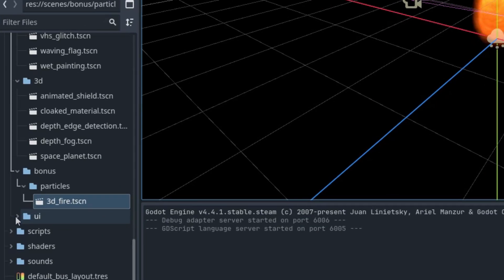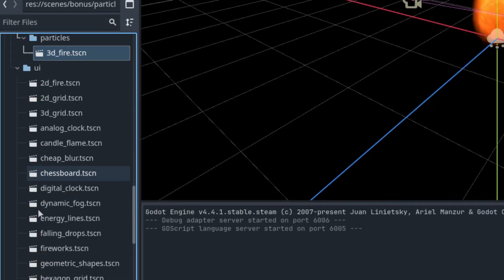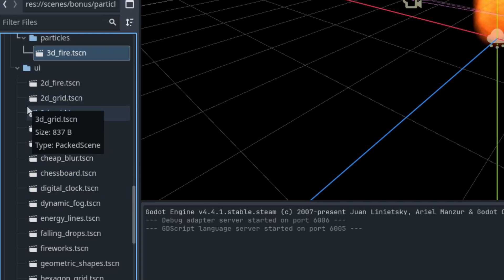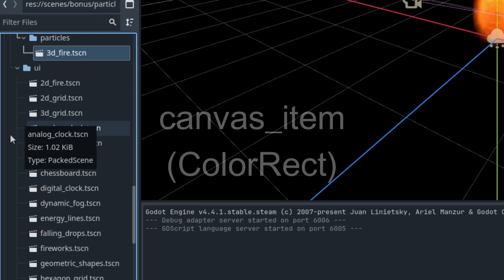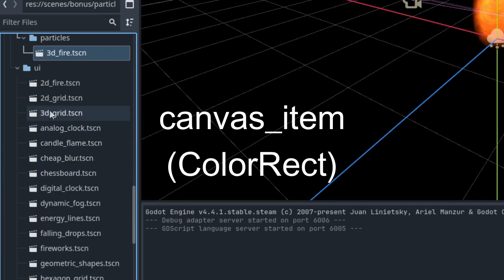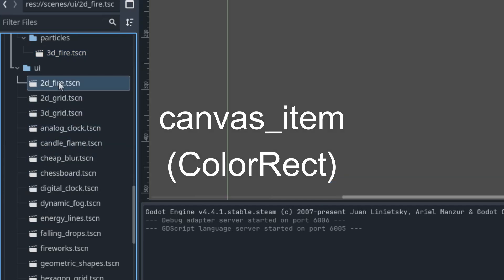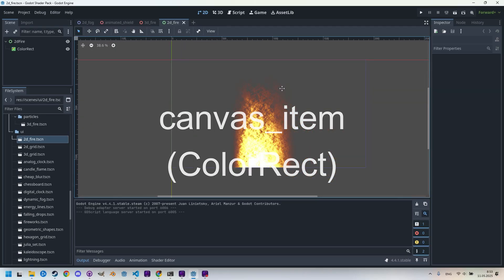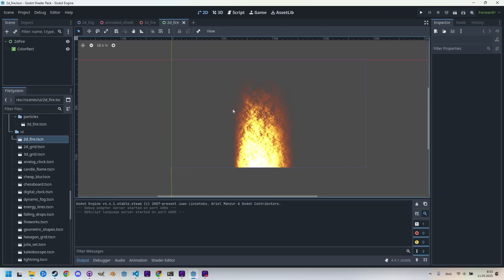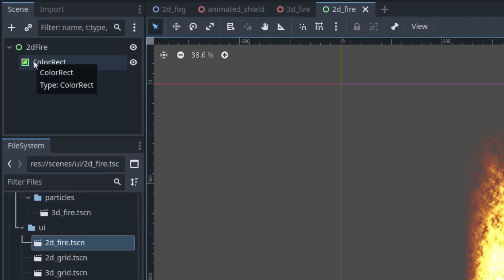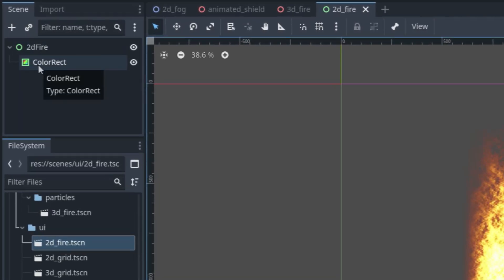And finally, the last subfolder, UI, contains other canvas item shaders that don't post-process an image but instead generate an effect on a blank ColorRect node, like this fire effect that we can see right here, which is generated using a noise texture. You can see here that it is actually using control nodes and the ColorRect as I said.